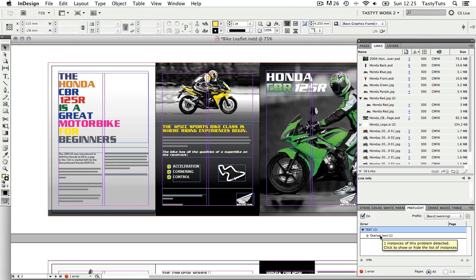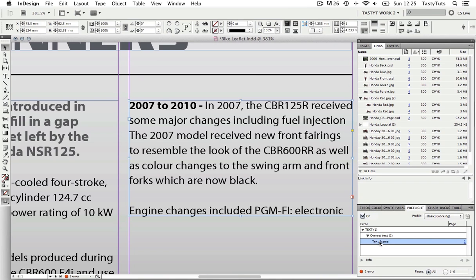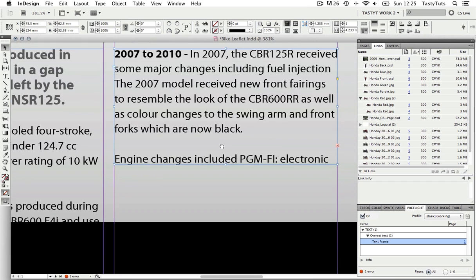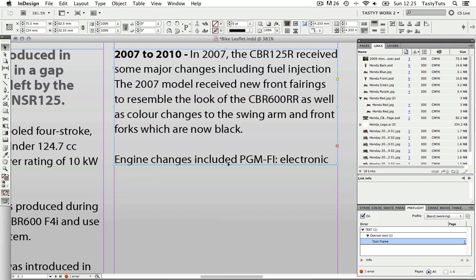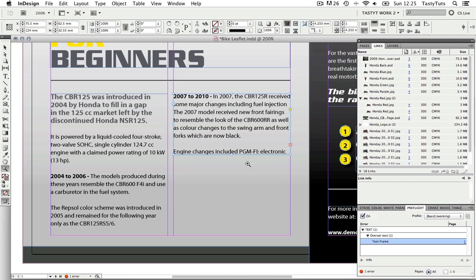If I double click on this, it states it's on a text frame. Now if I double click on this, it will take me straight to the error on the composition window. And indeed, it has taken me straight to the text table.